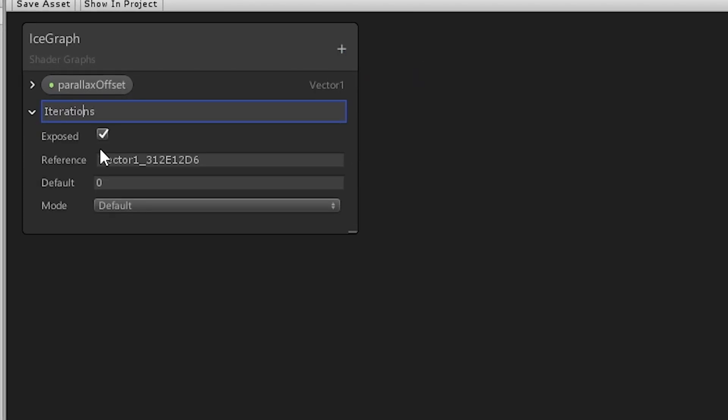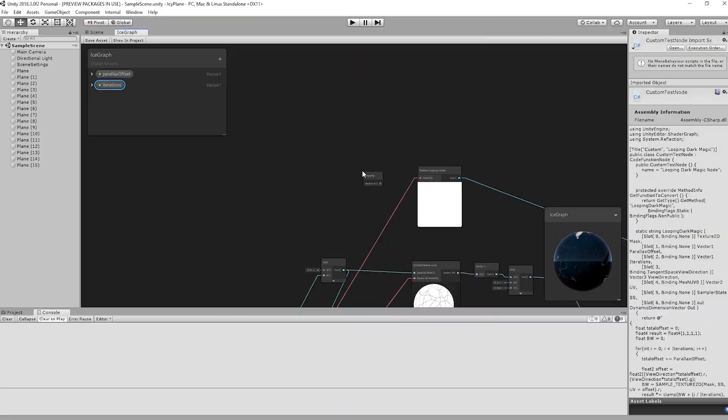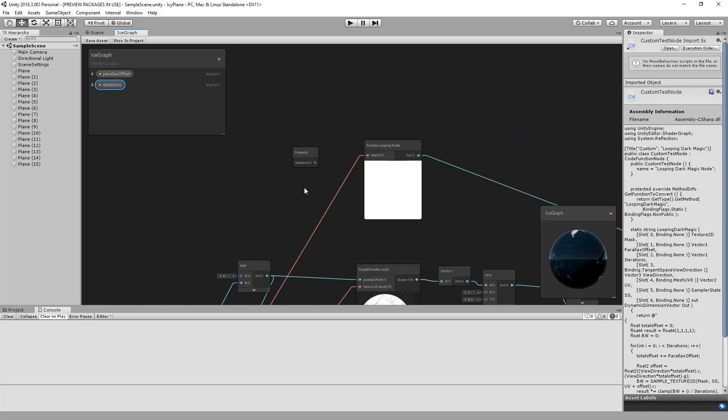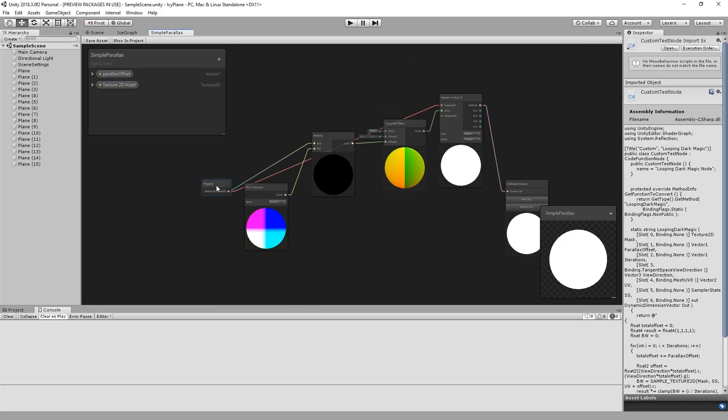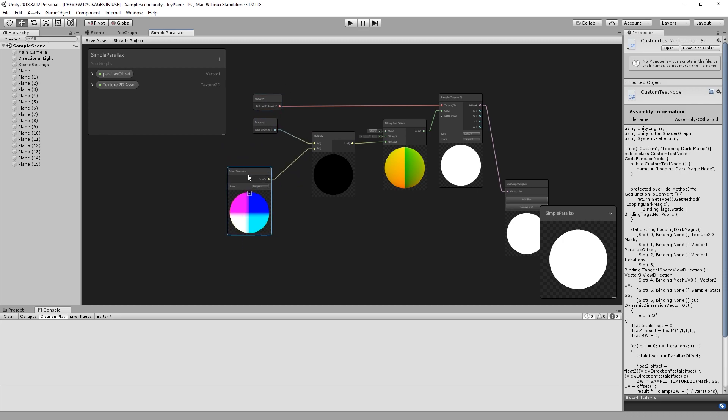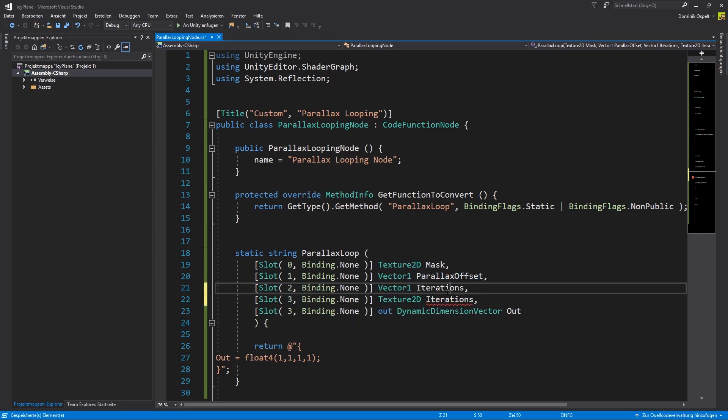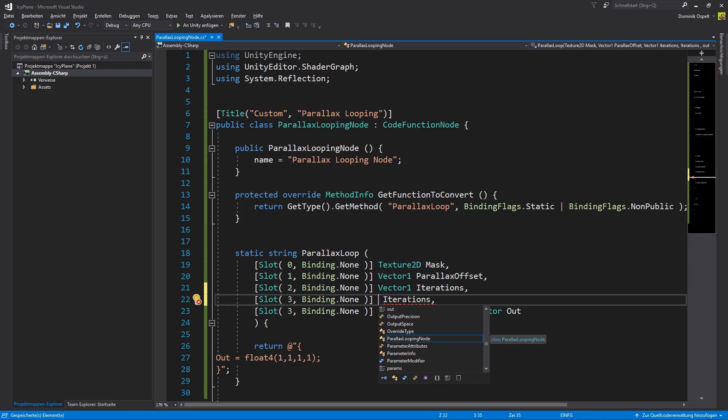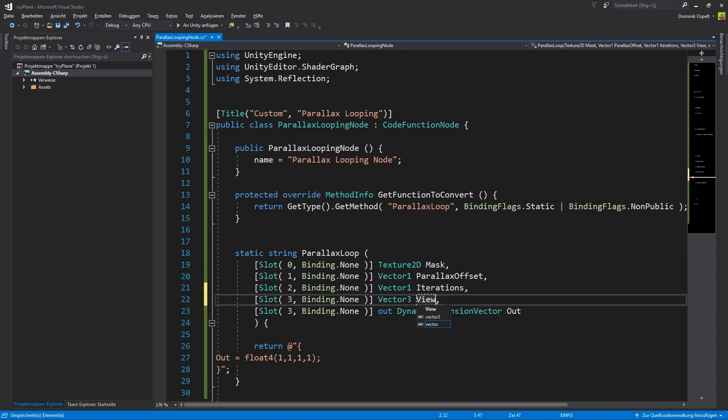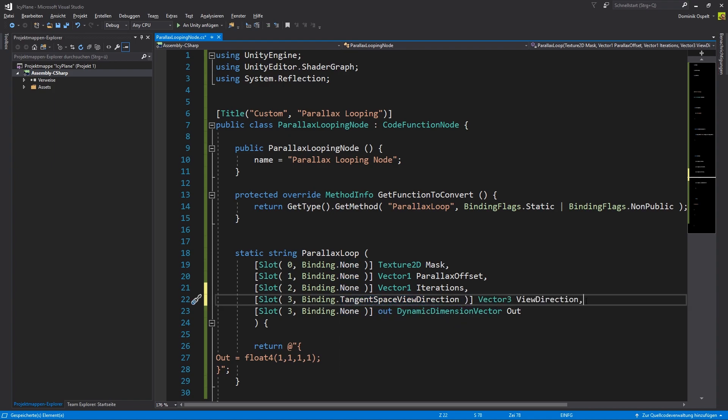The next step is to add the missing parameters and the values we used in the subgraph. Let's take a look at our subgraph. Following the procedure we already established we need view direction, UV coordinates and a sampler state to access the texture. The view direction can be accessed by a default binding. The same applies for the UV coordinates.